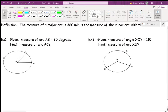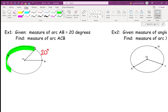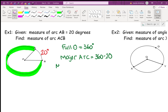In example one, the measure of arc AB is 20 degrees. I want to find the measure of arc ACB — the major arc. We know the full circle equals 360 degrees, so the major arc equals 360 minus the minor arc. The major arc ACB equals 360 minus 20, which is 340 degrees.